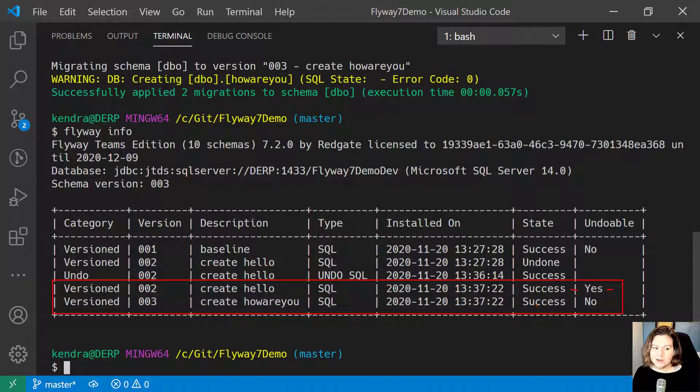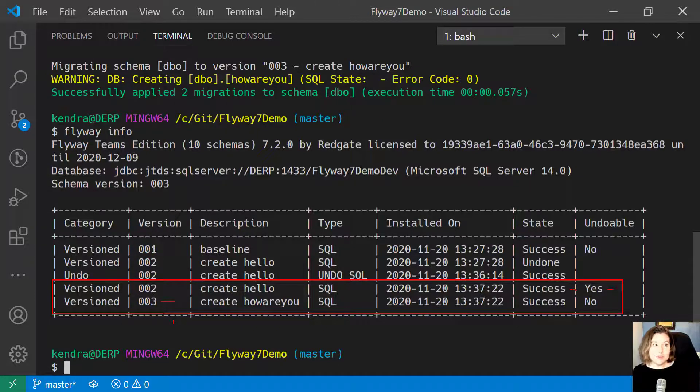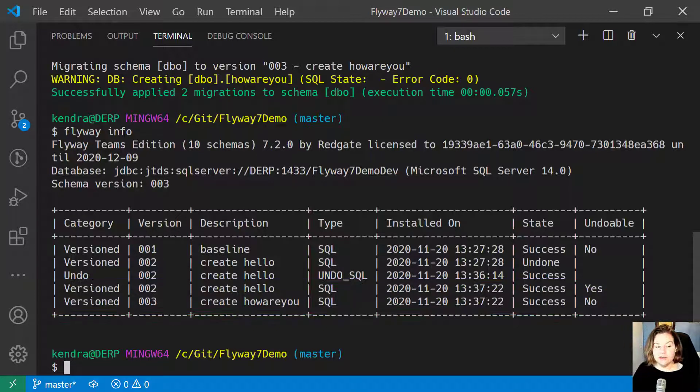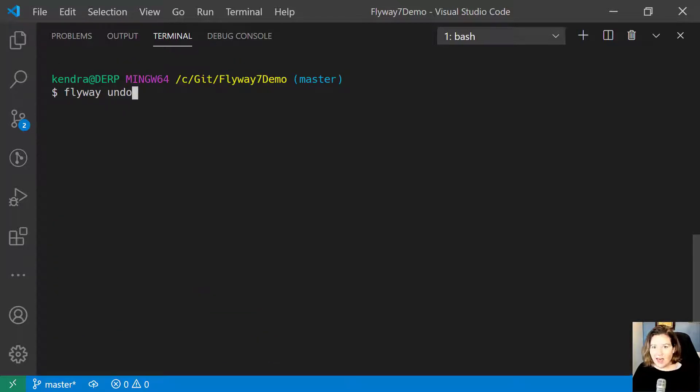What if I want to undo it even though I'm at version 003? I want to go back and undo a lower version. Well, if I simply run Flyway Undo, that's not what I want to do.